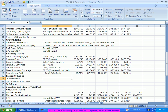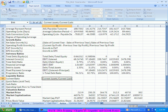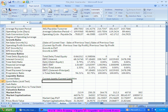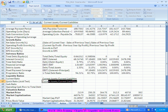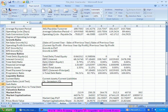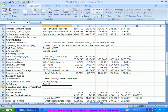The most common liquidity ratios are the current ratio, quick ratio, and cash ratio. Current ratio is total current assets divided by current liabilities. Quick ratio removes the inventory — so it's current assets minus inventory divided by current liabilities. Cash ratio focuses only on cash divided by current liabilities.